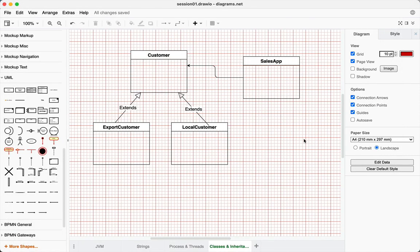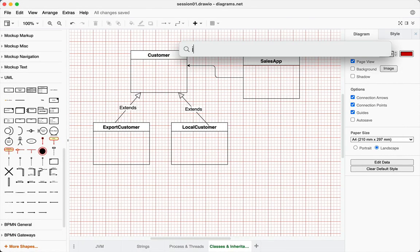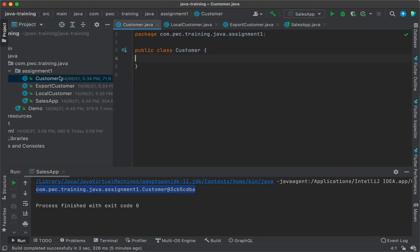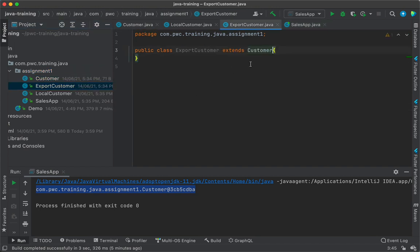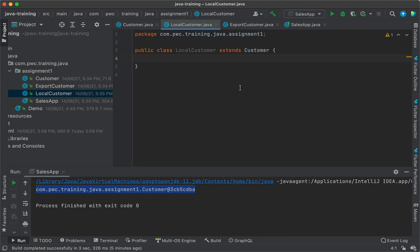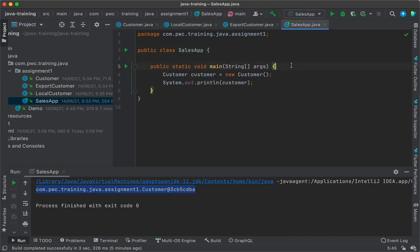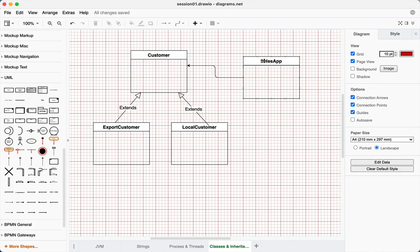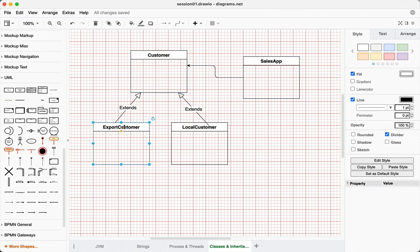So please see this — this is what we have done. I have created a class called Customer, a simple class. ExportCustomer extends from CustomerLocalCustomer, which again extends from Customer, and the SalesApp has the public static void main method. I have created an object of class Customer. This is the visual representation of what we have done. In the case of inheritance, ExportCustomer inherits from CustomerLocalCustomer.